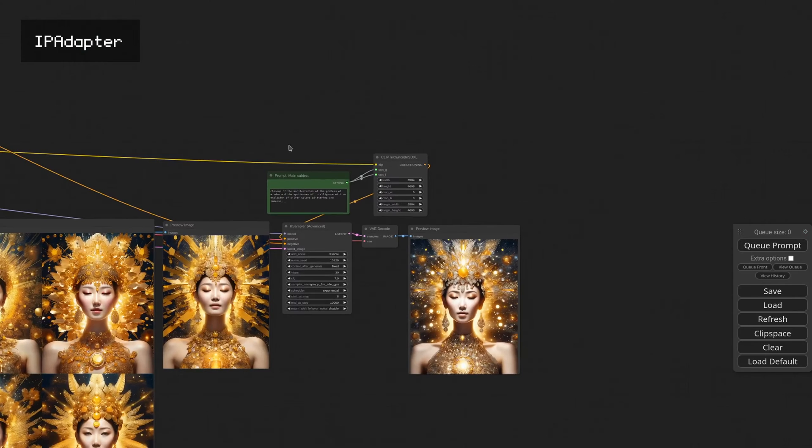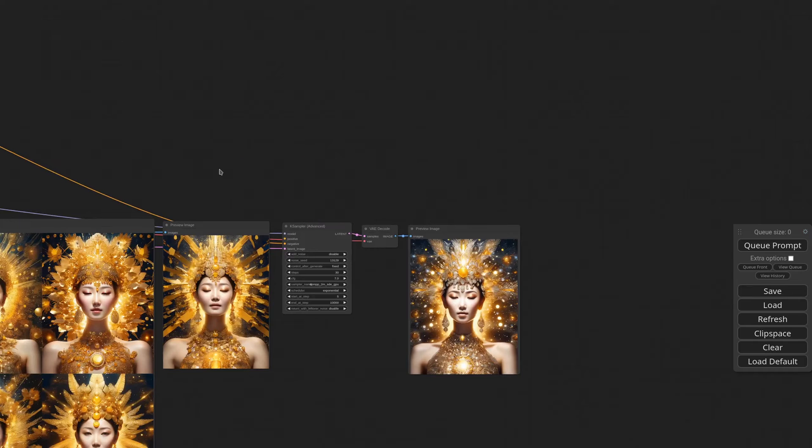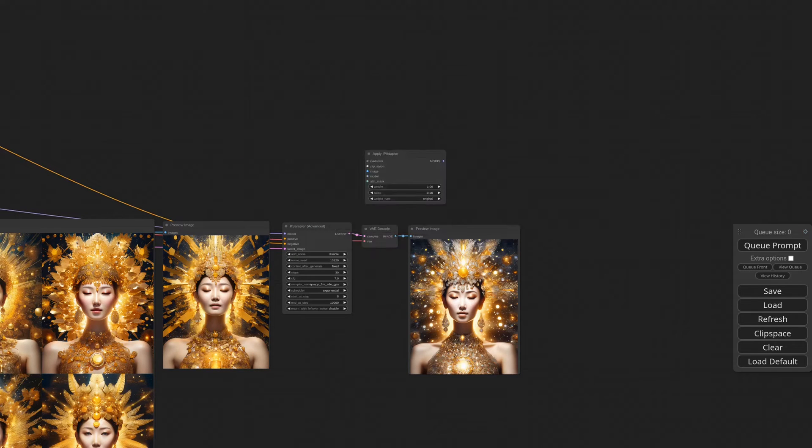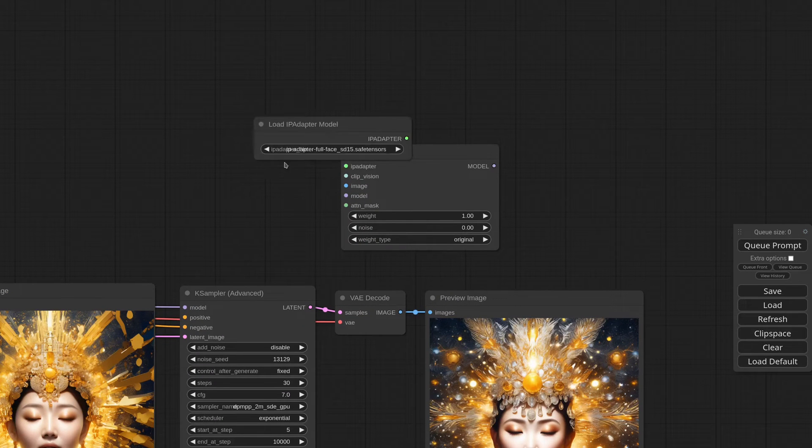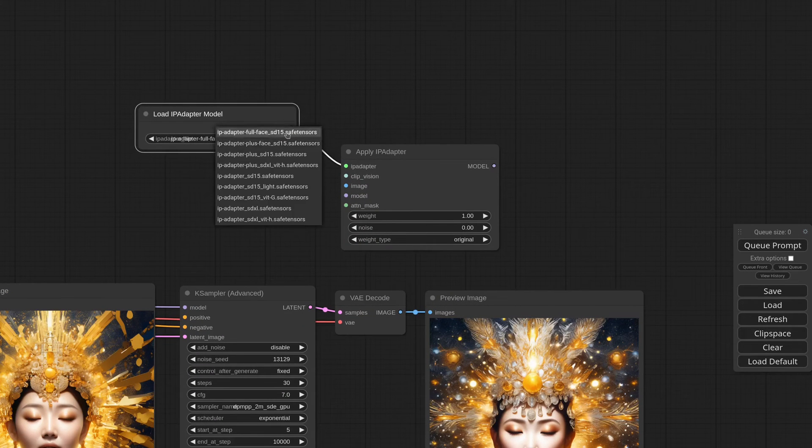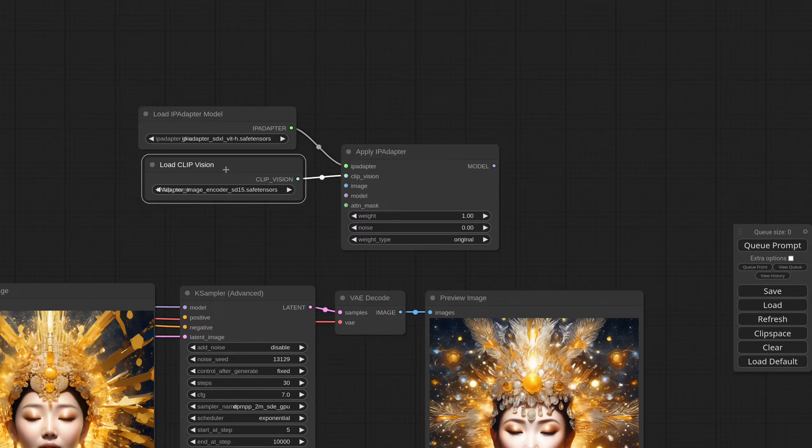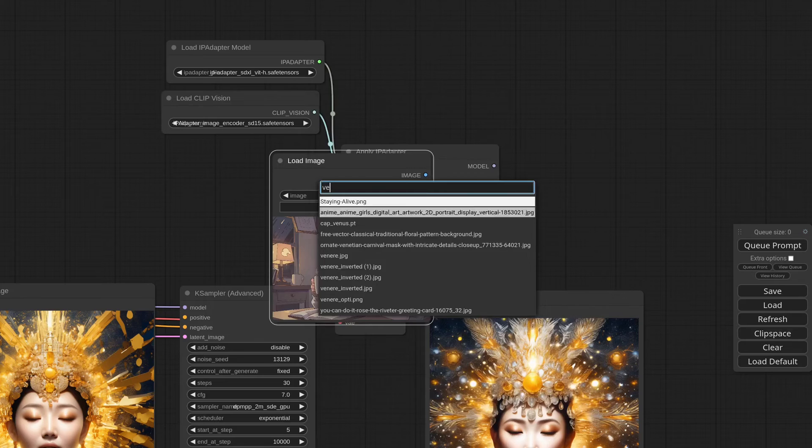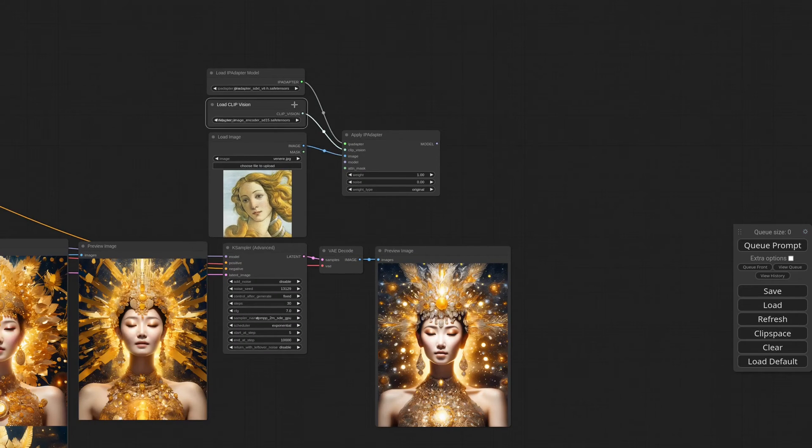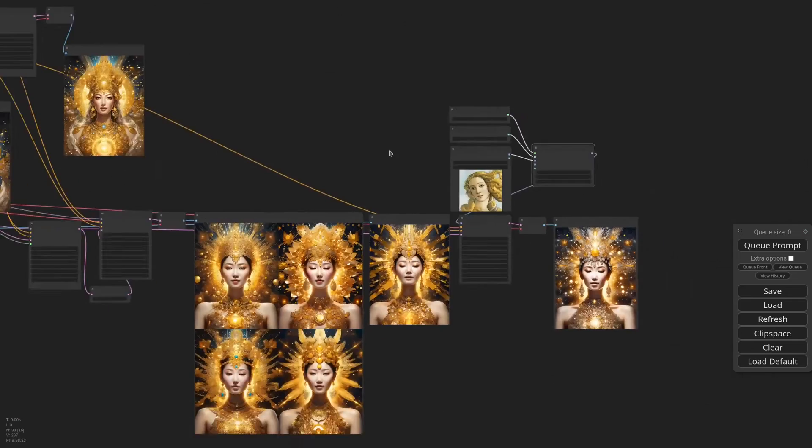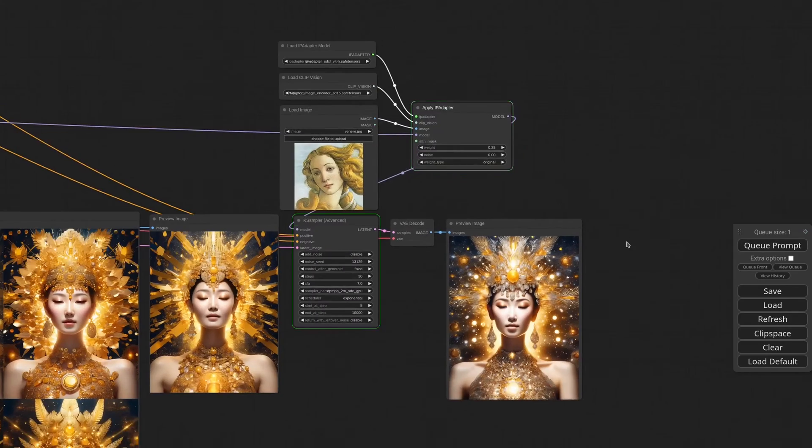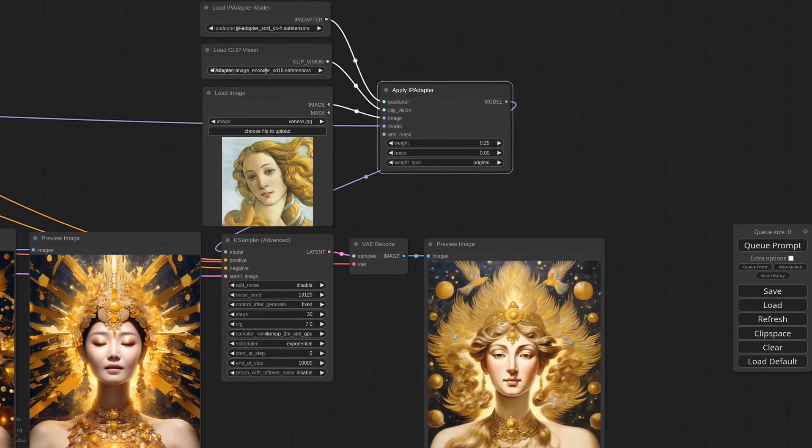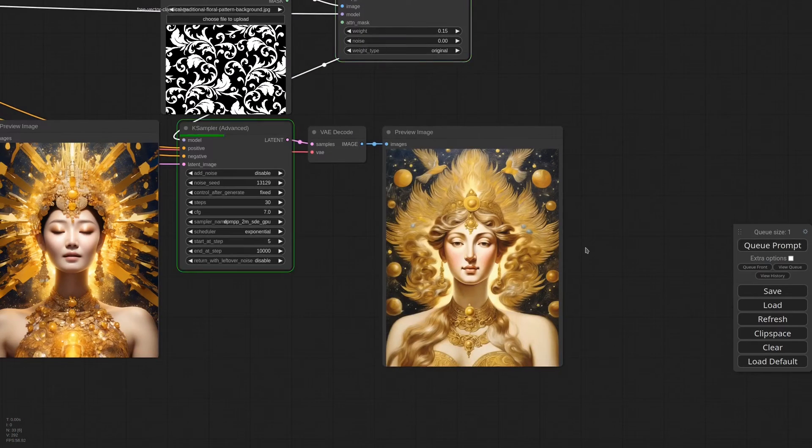Last but not least we can of course use IP adapter to guide the composition. And at that point the sky is the limit. I'm adding an apply IP adapter node. For the model we are using a basic SDXL1. We need the encoder. And of course the reference image. I'll try with Botticelli's Venus. We need to lower the weight. Let's say 0.25 and see how it goes. We can also try with some crazy reference like this floral decoration.